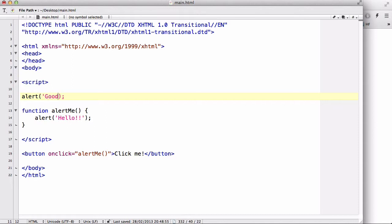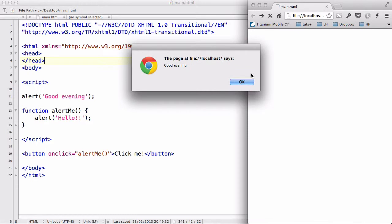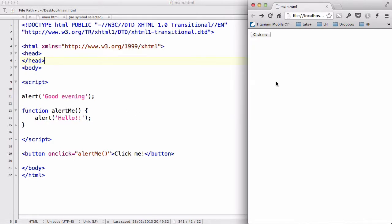If I write an alert with 'good evening' outside of the function and refresh, it's going to automatically execute and give me the 'good evening' text on refresh. But the alert('hello') inside the function is only going to come up when I click the button. So that is functions in JavaScript.